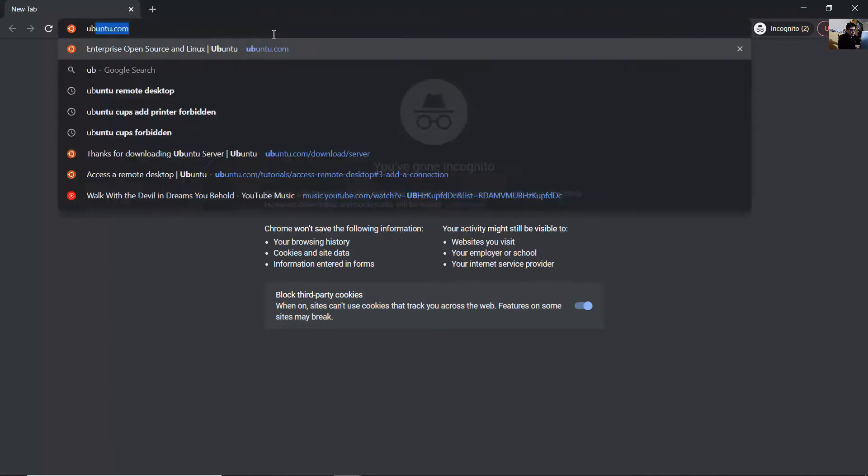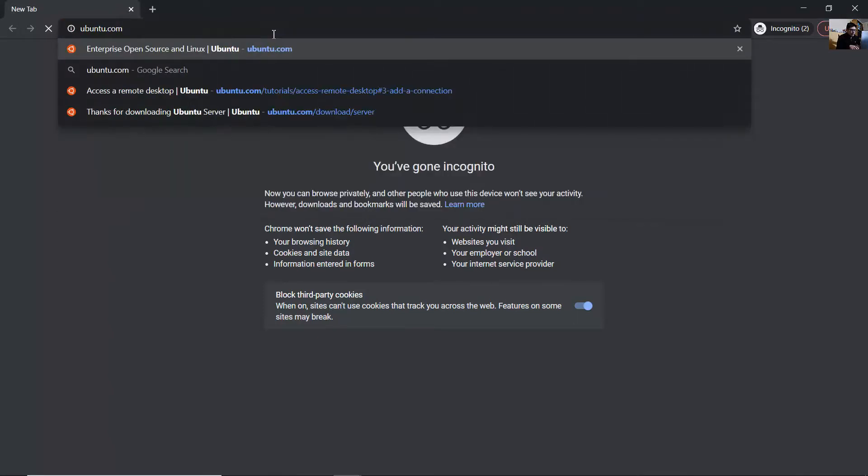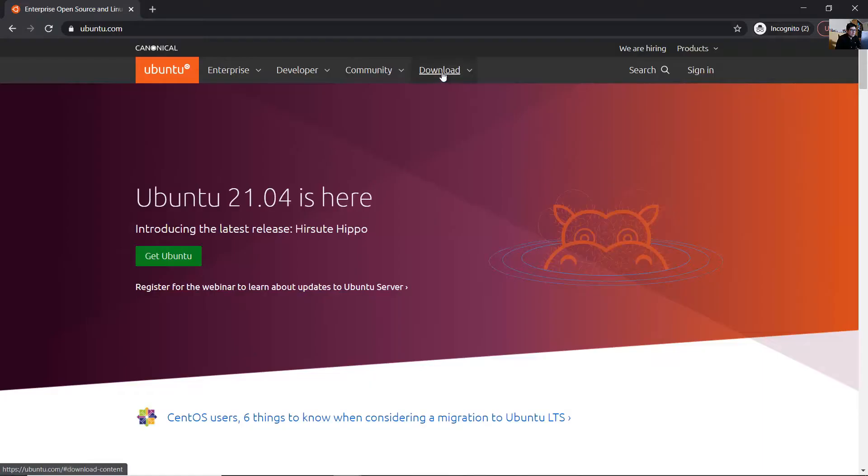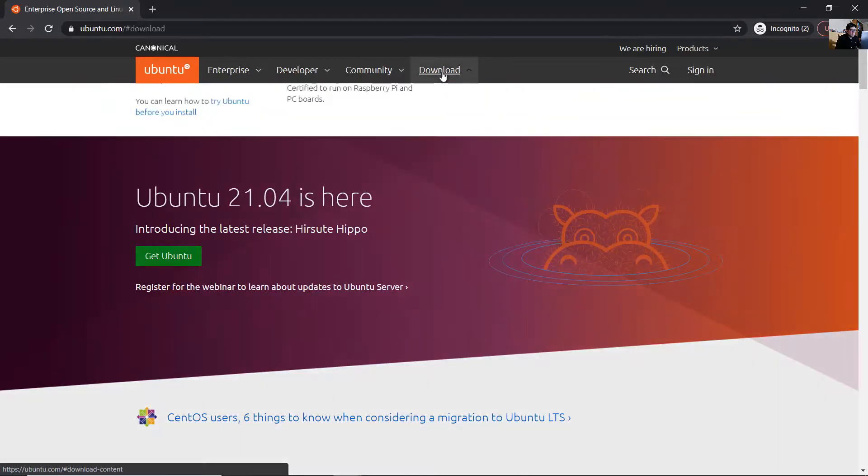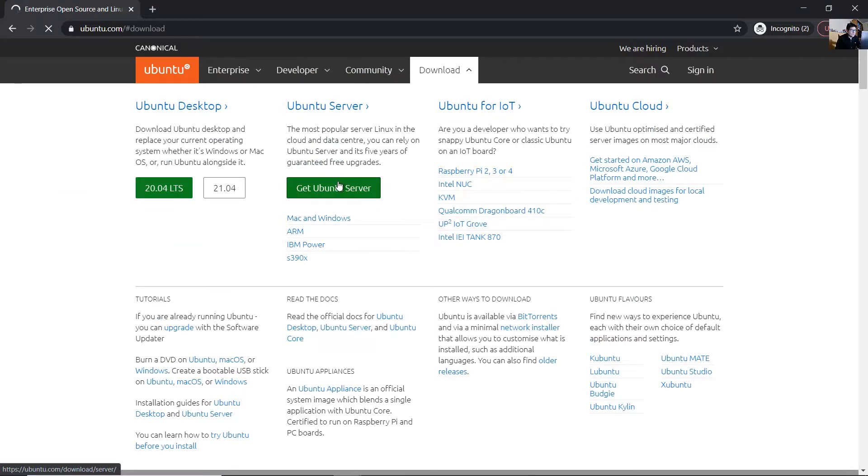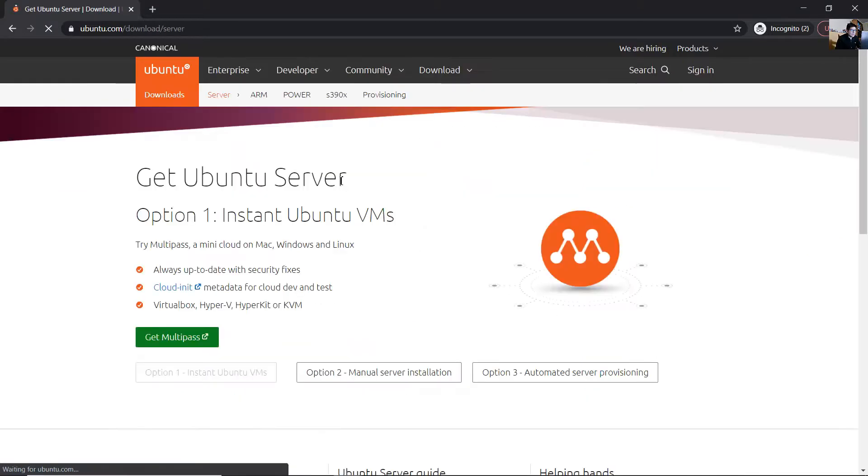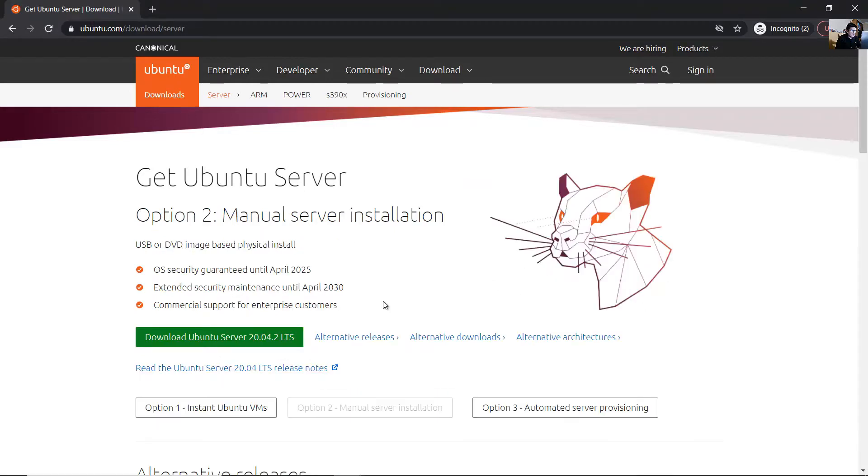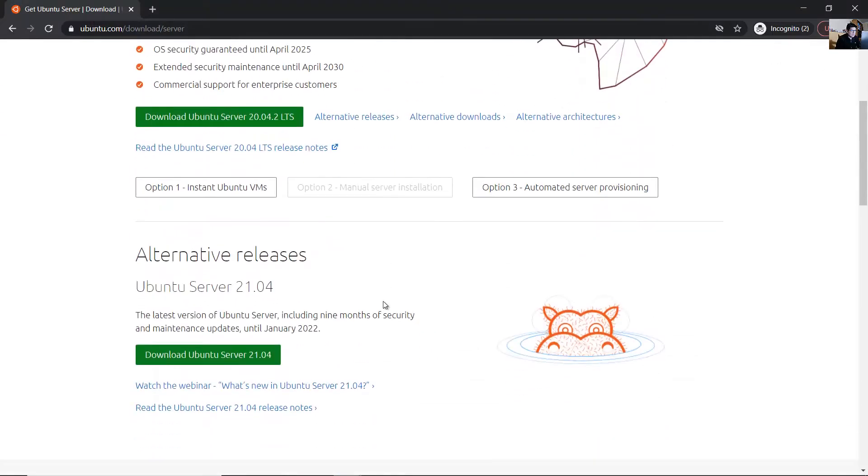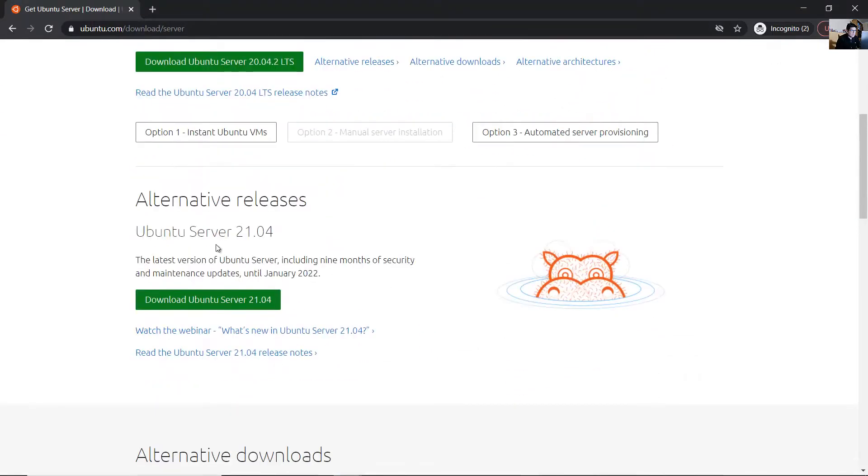Go to Ubuntu.com, go to download Ubuntu server, get Ubuntu server, use option 2 manual server installation, and download the Ubuntu server 21.04.